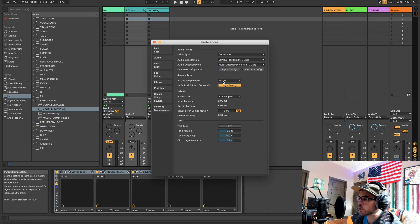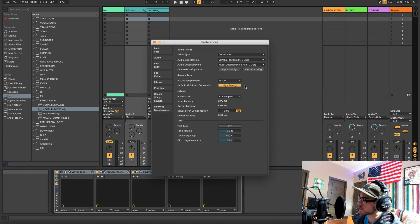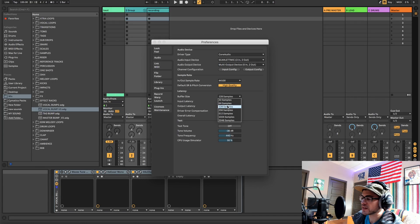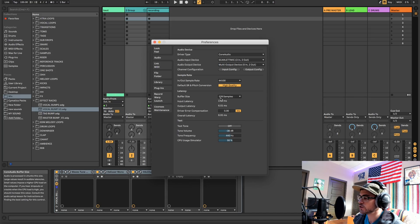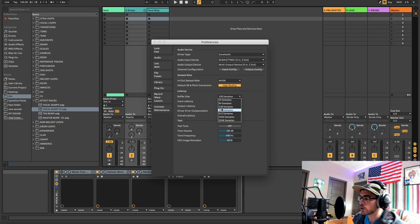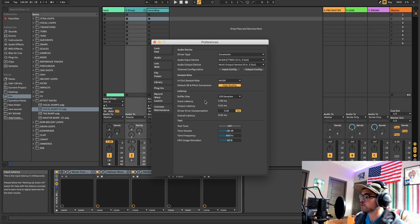This next part is super important: make sure your In/Out Sample Rate is set to 44,100 Hz. If it's set to 48,000 you might get clipping or things just not sounding right. Next, look at latency. The lower the latency, the more CPU it uses and the harder your computer has to work. Essentially it's the delay between when the vocalist sings and when they hear it back. A setting of 512 should be fine — test it out on your PC to see what it can handle.